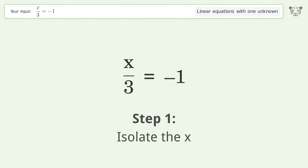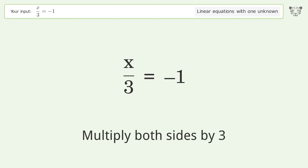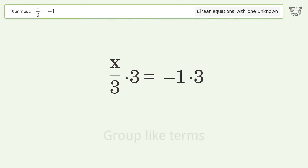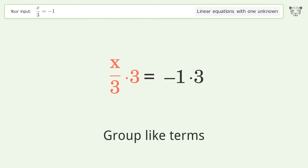First, isolate the x. Multiply both sides by 3. Then group like terms.